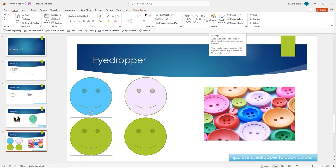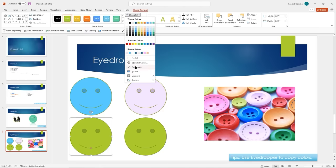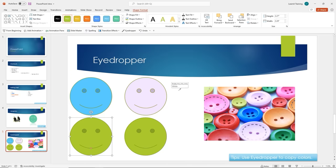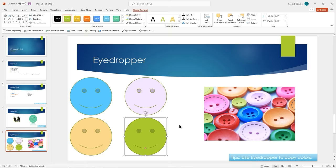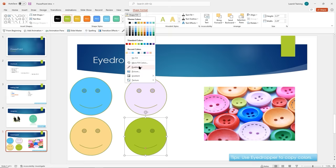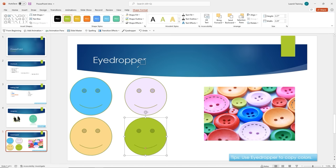The eyedropper is only available on certain menus — in this case on Shape Fill. For the last smiley face, I'll grab a color from the Save button area in the ribbon using click-and-drag. So the whole idea with the eyedropper: you can grab any color you want by inserting a picture with colors you want, going to another slide, pointing at a color there, or even picking from the application menu.